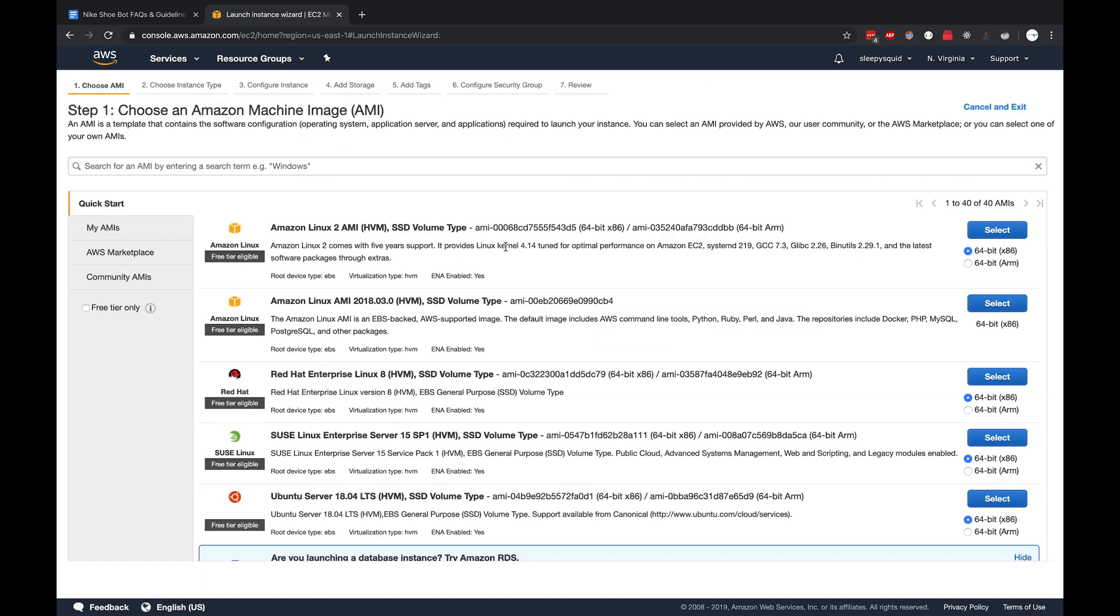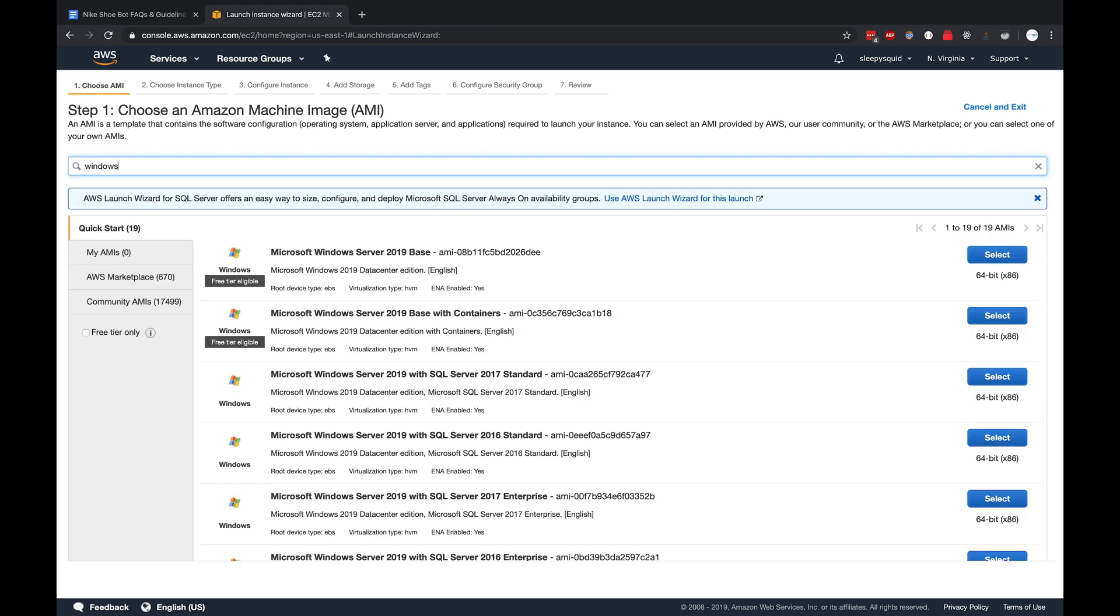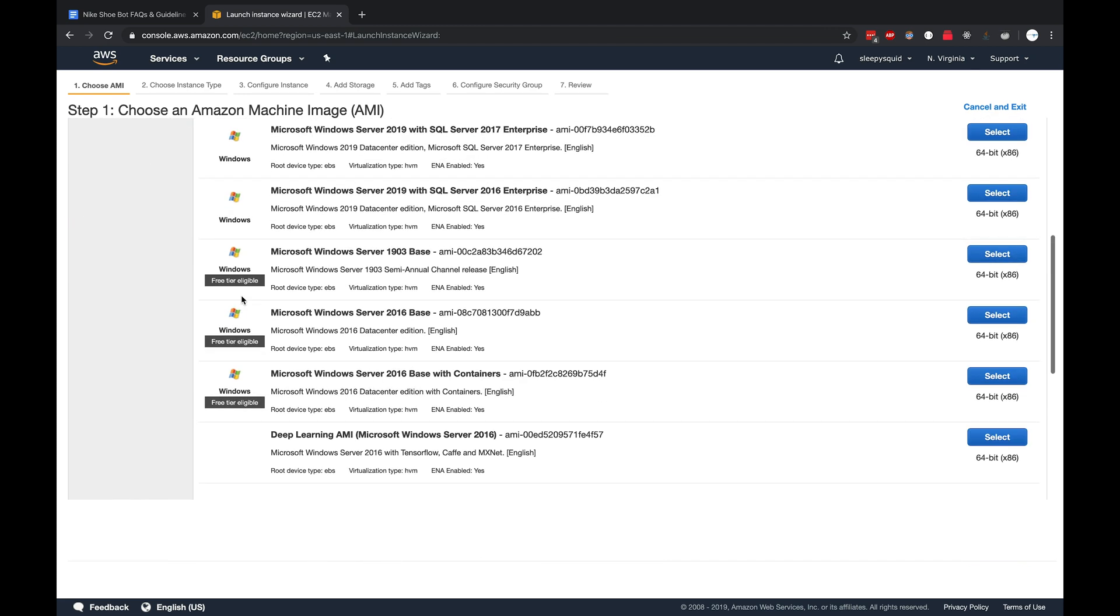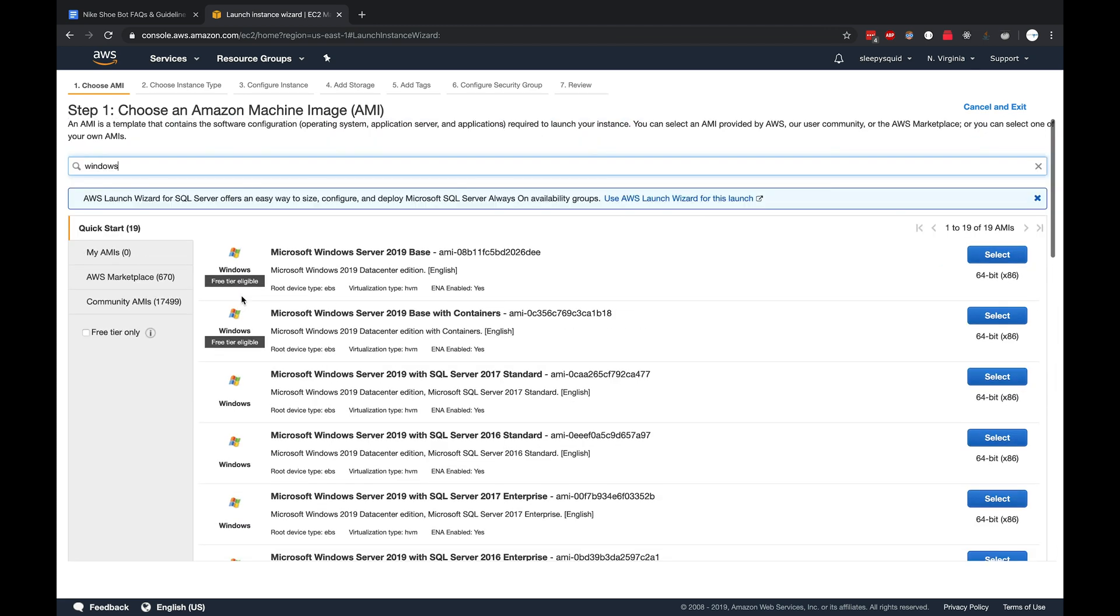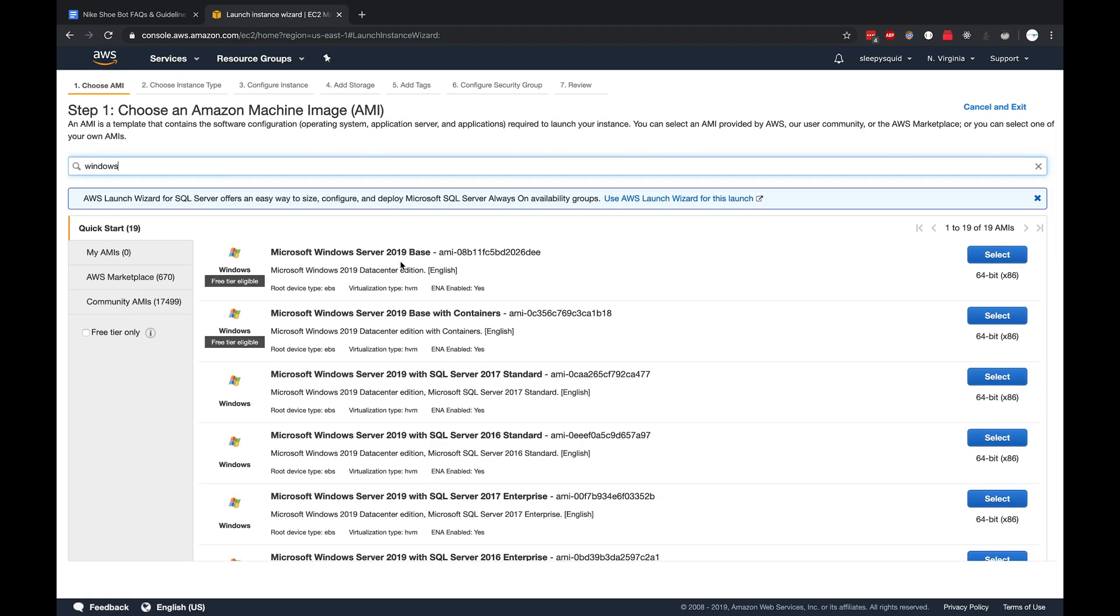Usually you'd want to launch Windows Server. Just type in Windows and click search. This will list out all the different OS options you have. I would just click the first one, Microsoft Windows Server 2019 64-bit. You'll sometimes see free tier eligible, but we probably won't be doing the free tier since we need something with better specs.